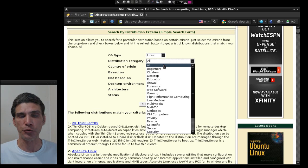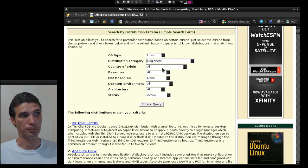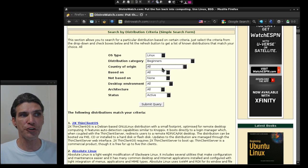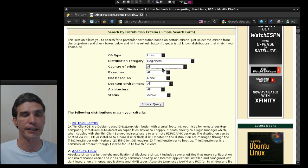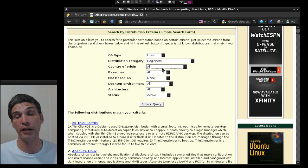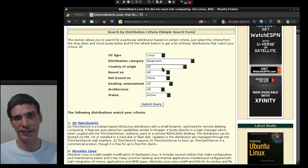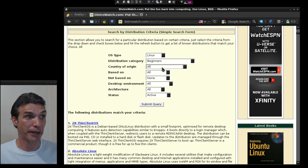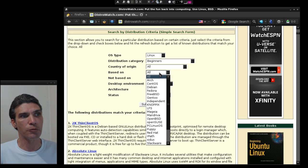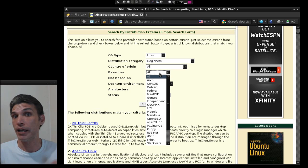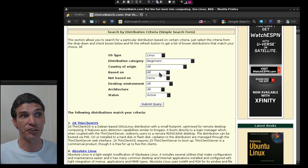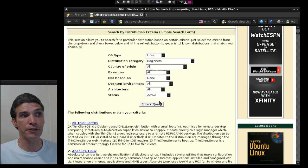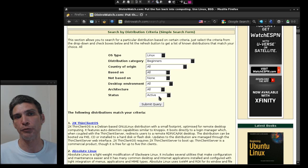If you're looking to run Linux, you select your distribution category. Let's say you're a complete beginner, you have no idea what you want to run, then you would select this one. You can also select the country it comes from. I just select all because most Linux distributions will run in English. You can define what it's based on. If you don't know and you've never used Linux before, just select all and leave everything else as is. In the status, you'll definitely want to select active and then press Submit Query.